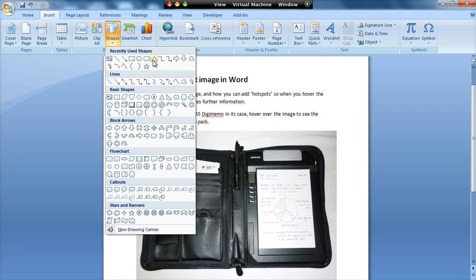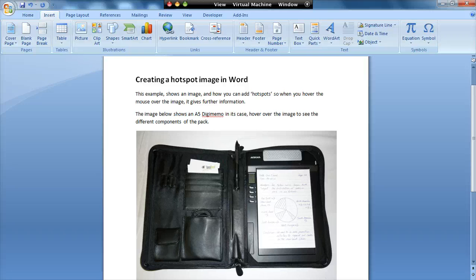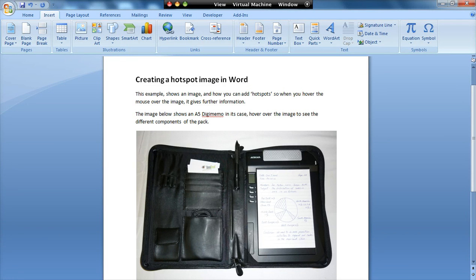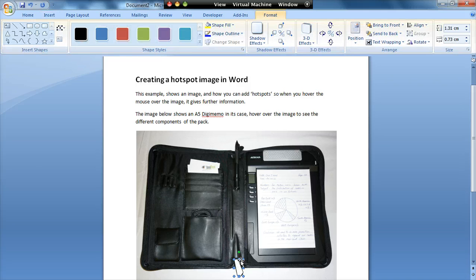Now I could use a regular shape from up here, or I can use the freeform shape, which is what I'm going to use in this case. So the freeform shape, I just start at one point, and then I just move around the edge, and I keep clicking every time I get to a corner, and it will allow me to draw an irregular shape. I've just got to keep moving the mouse and clicking, and then when I get back to the beginning, it will complete the shape for me.